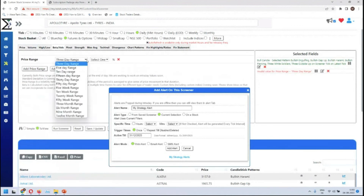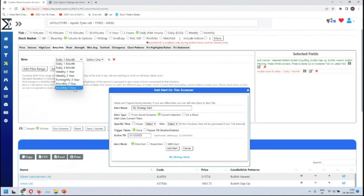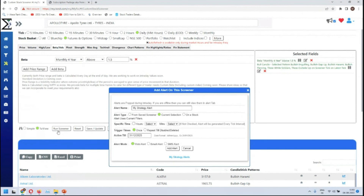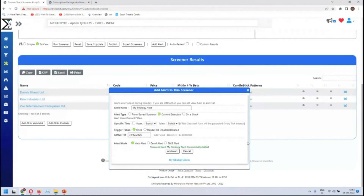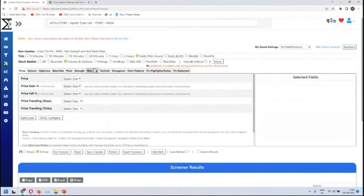High beta stocks would be a longer-duration filter — above maybe 1.5 beta. There are three high beta stocks: Z, Rain, and Dalmia. From the current selection you add an alert. This is how you can create an alert on the fly.